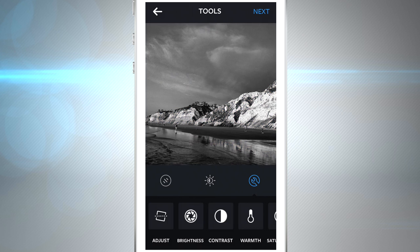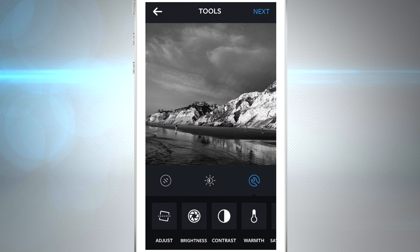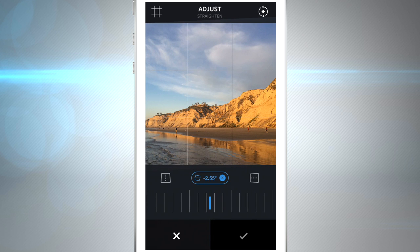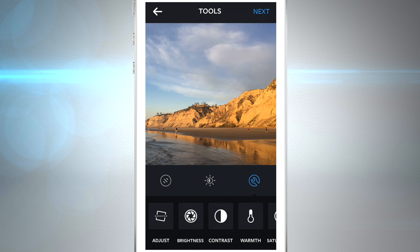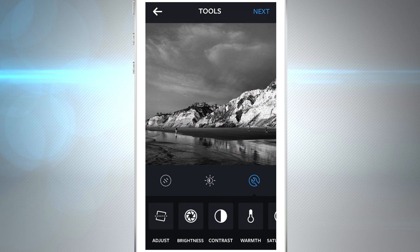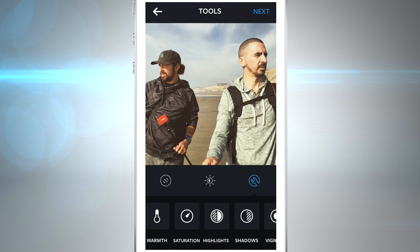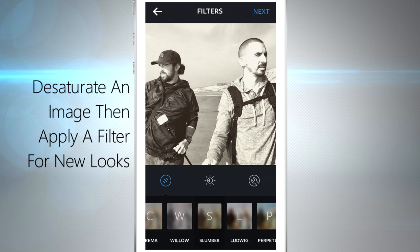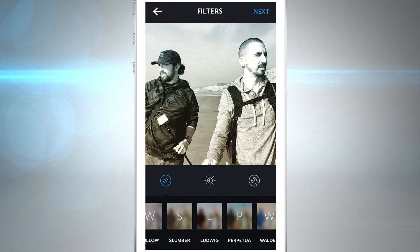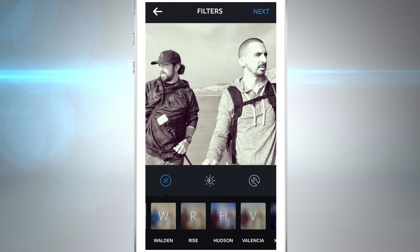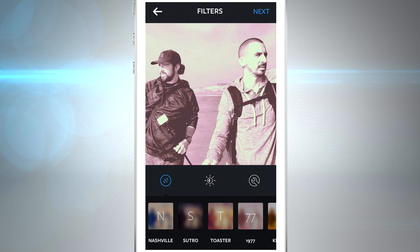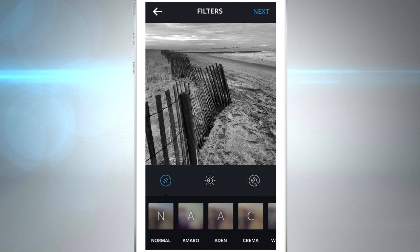I'm just going to adjust this horizon because it looks like it's sloping down, and now we're done. Another cool thing when you've desaturated an image: in your settings you can also apply any of the Instagram filters to double up, creating a whole new look. Here's another photo showing a whole bunch of different filter combinations after desaturating the image.